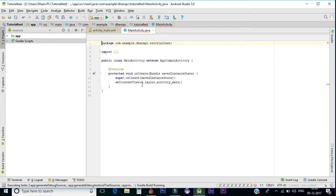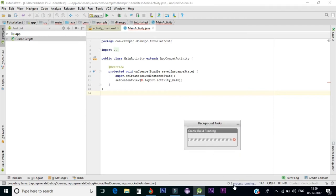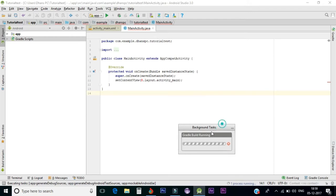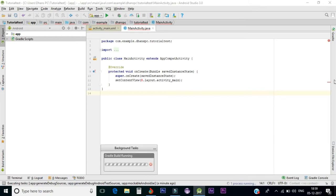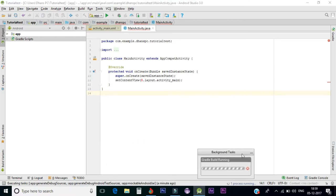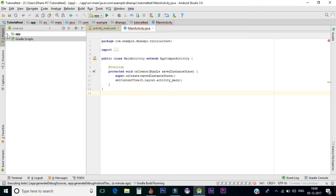I'm getting an error here — it says 'cannot resolve the symbol R'. Gradle is still building in the background. Don't panic — after the Gradle builds, it automatically resolves. No issues. Let the process run in the background.